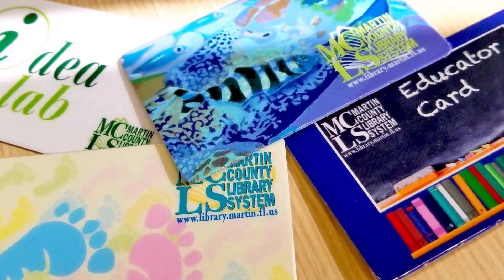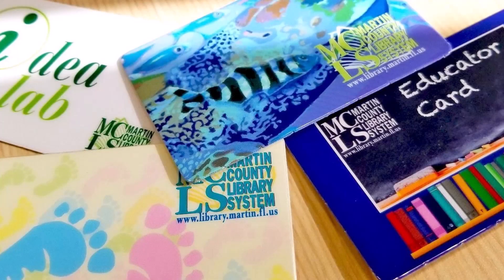The first step is to sign up for a library card in any of the Martin County Library branches or online if you do not have one already.